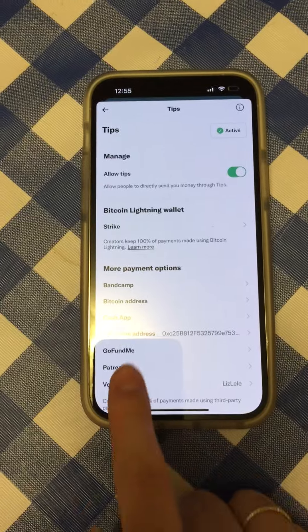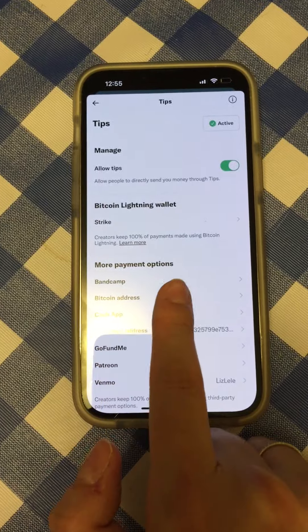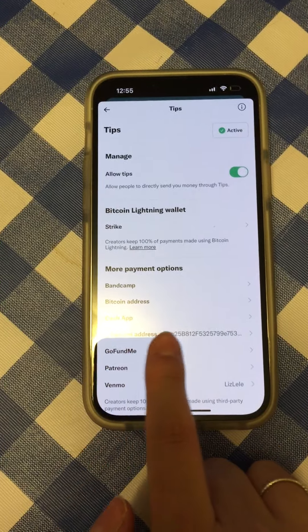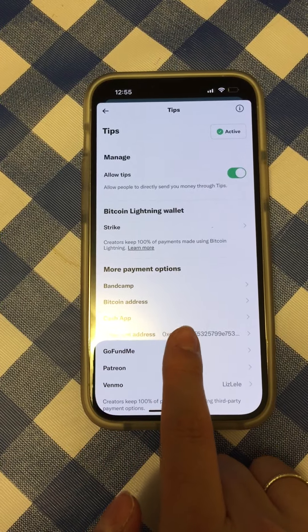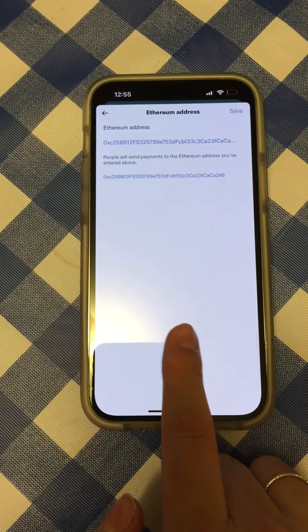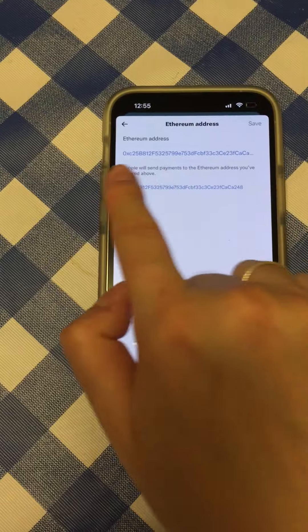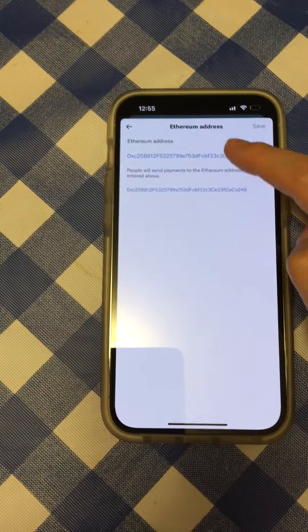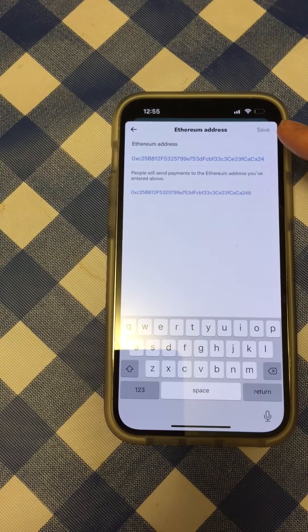Then you're going to go to More Payments, you're going to click here, and this is where you type in your Ethereum address.